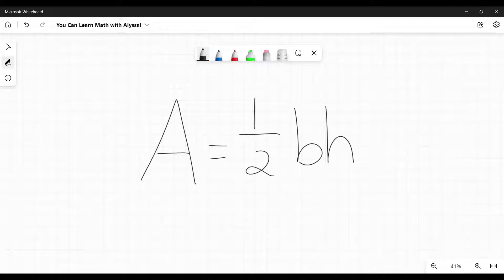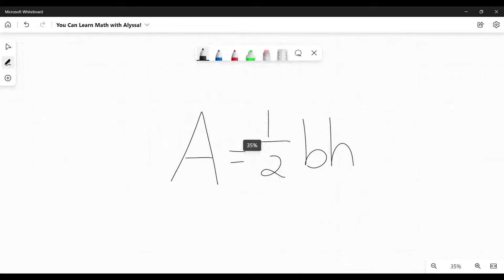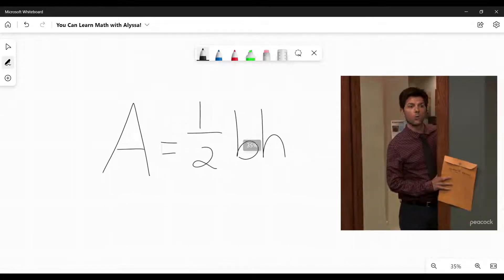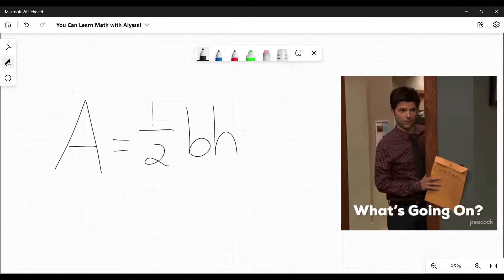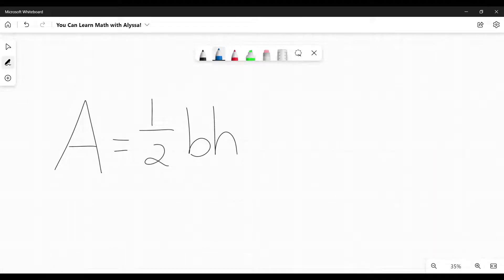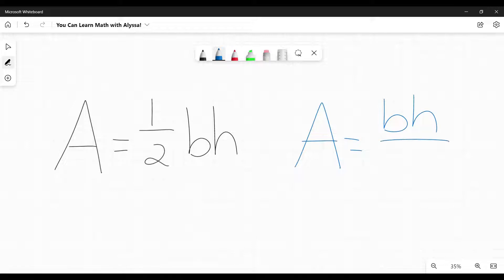Now before any of you, or some of you out there are going, that's not what my math book says! What's going on? Yeah, some math books out there will present this as area equals base times height divided by 2.